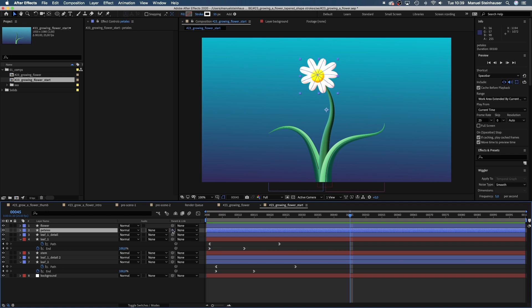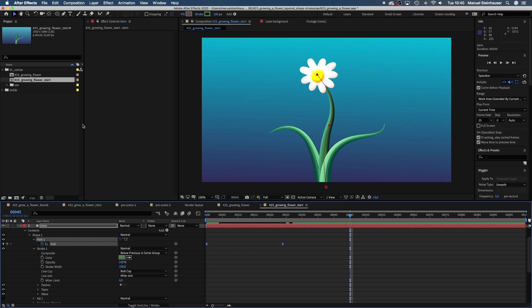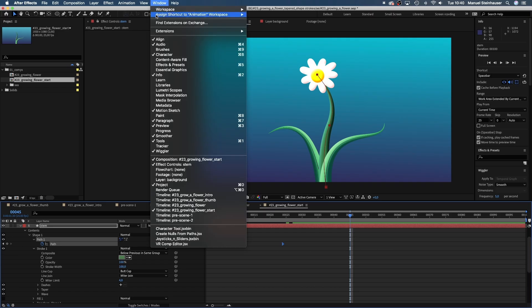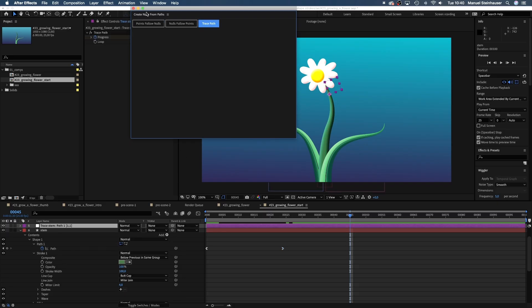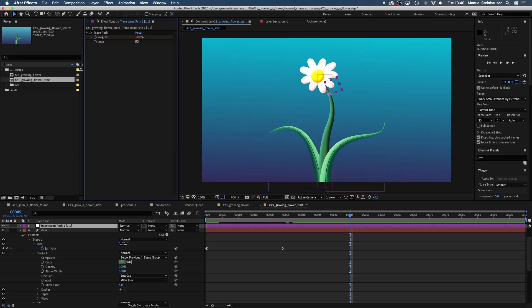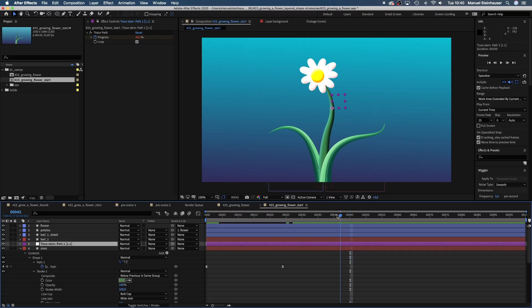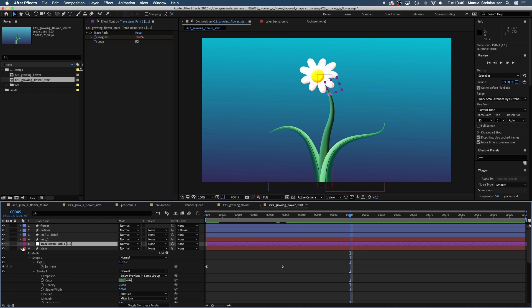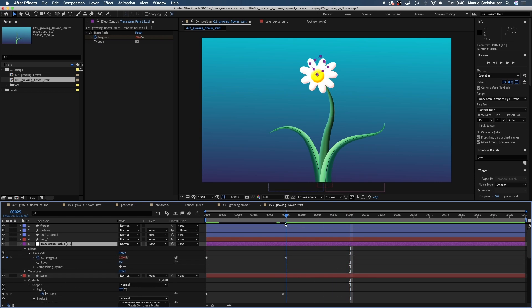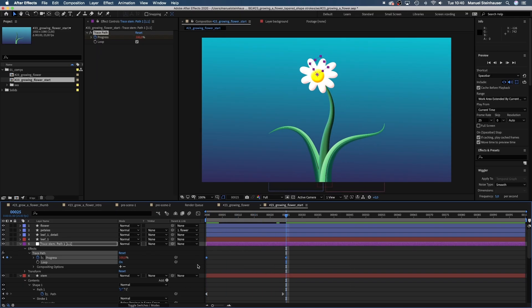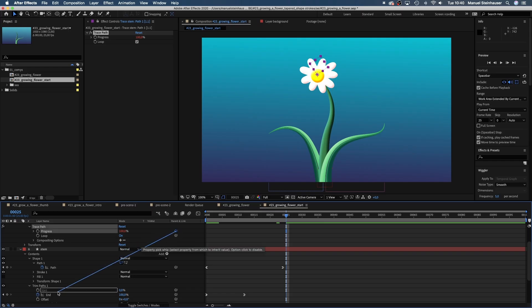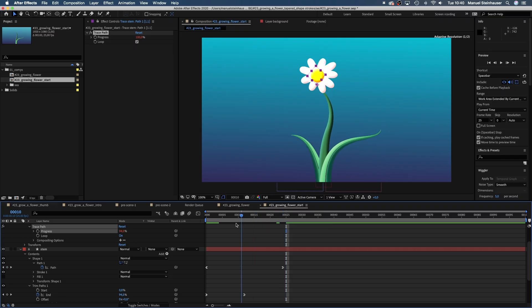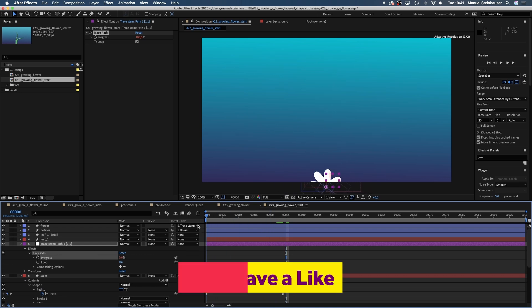Next, we need to link the petals to the flower. Go into the stem layer and select the path. Then we open window here in the top menu and select create nulls from paths. Then this window appears and we select trace path, which creates a null object in our timeline. This null object moves along our stem path. We wanted to move along the path exactly with the growing top of our stem, meaning the end value of our trim path. So we delete these progress keyframes and link this attribute to the end value of the stem. Now we simply need to link the flower to the null object. Awesome, right?